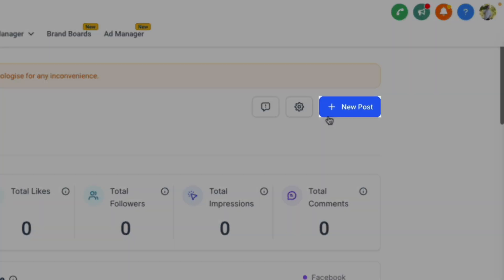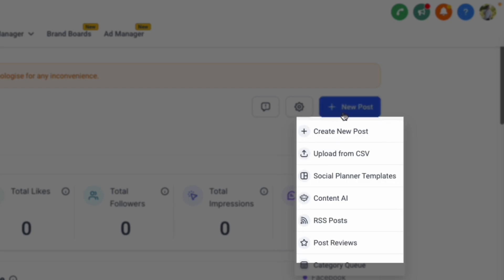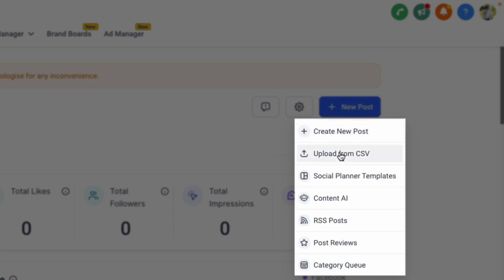To create your first post, click New Post. From here, you have many options, such as creating a post from scratch, uploading from CSV, or using one of the many Social Planner templates.